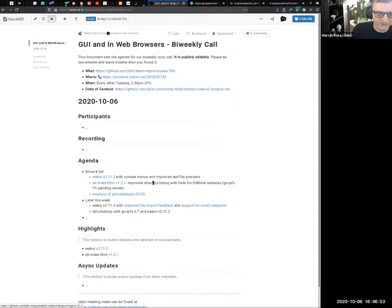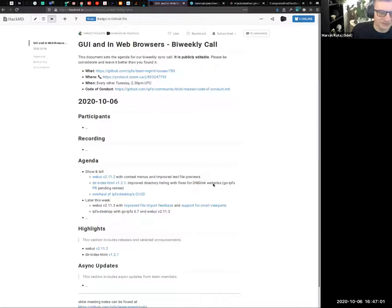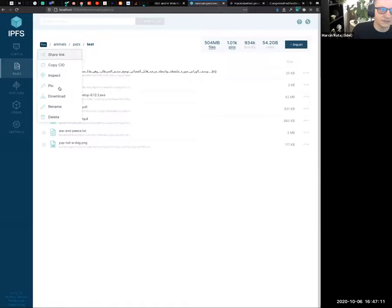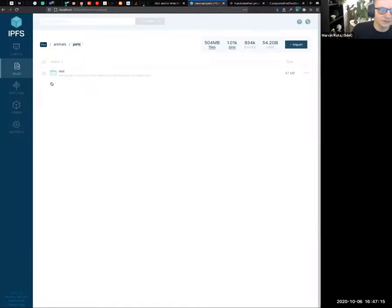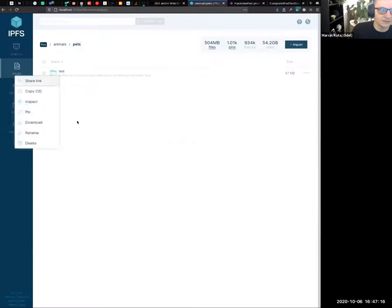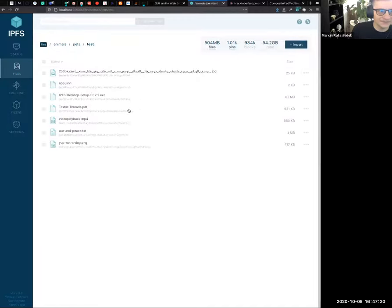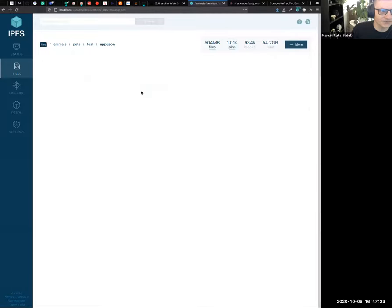Can you see my screen? Yes. Should be a web UI. So this is my test folder in web UI where I have interesting files. Web UI 2.11.2 soon to be shipped and even improved with IPFS desktop. It restores context menus on directories and breadcrumbs. So here you can right click and you've got the full context menu here. Same here on the directory. The context menus here.